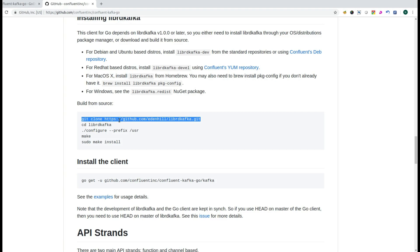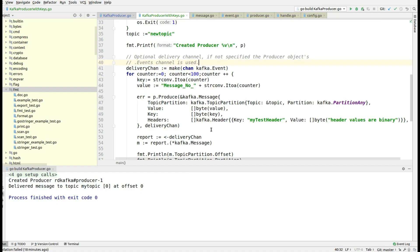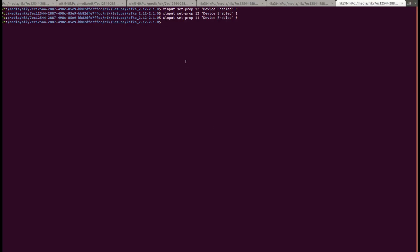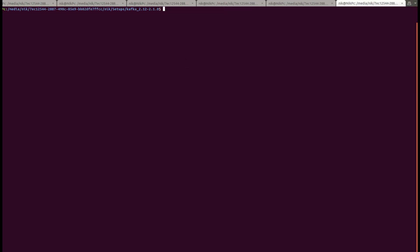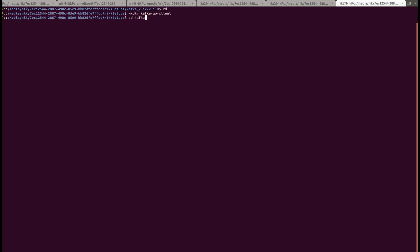The repository URL is HTTPS then GitHub and then the library path ending in .git. Then you have to come to the command line. You can choose to install anywhere — so let's make the directory, let's say it is 'kafka-go-client', and then clone it.